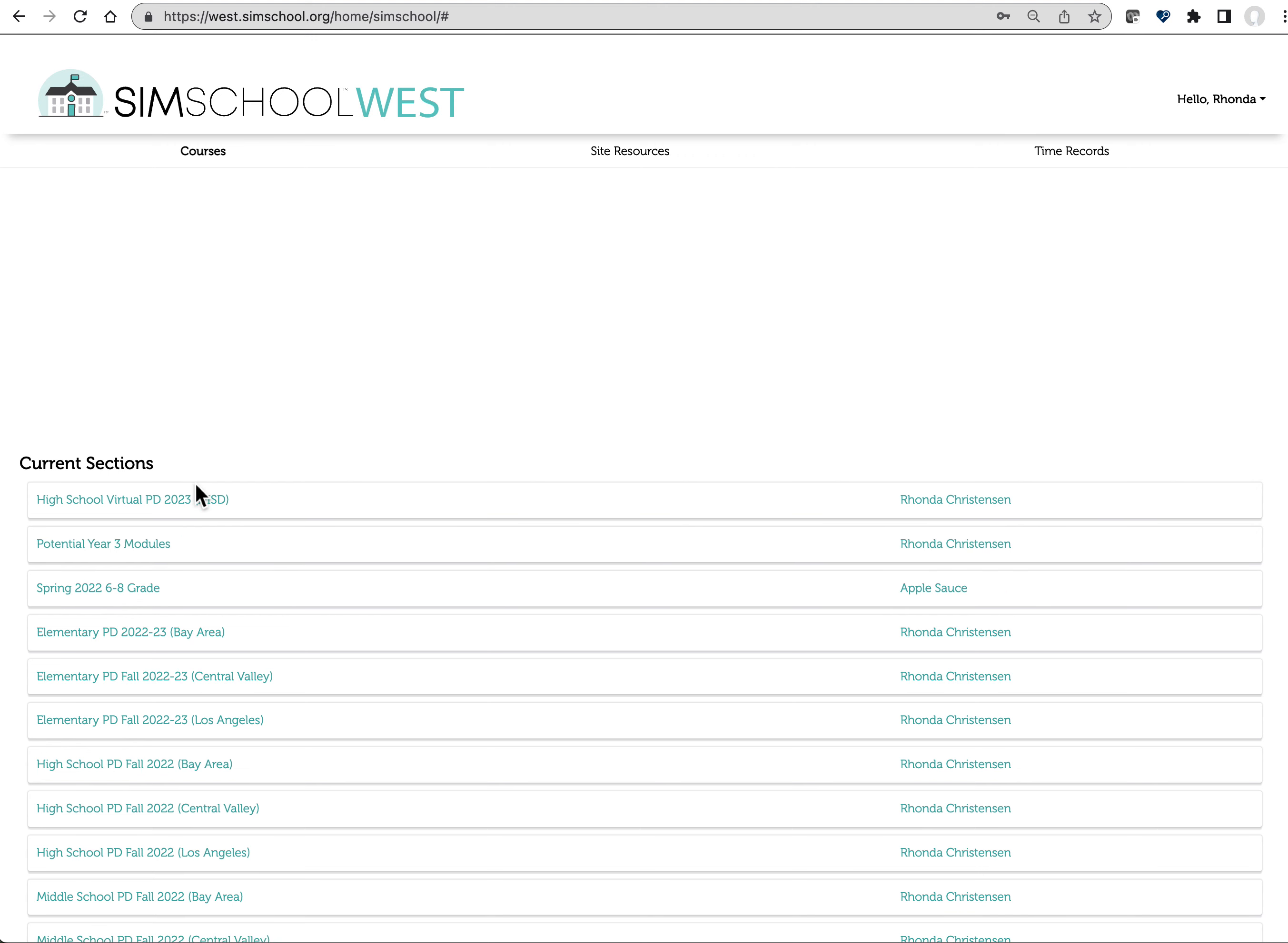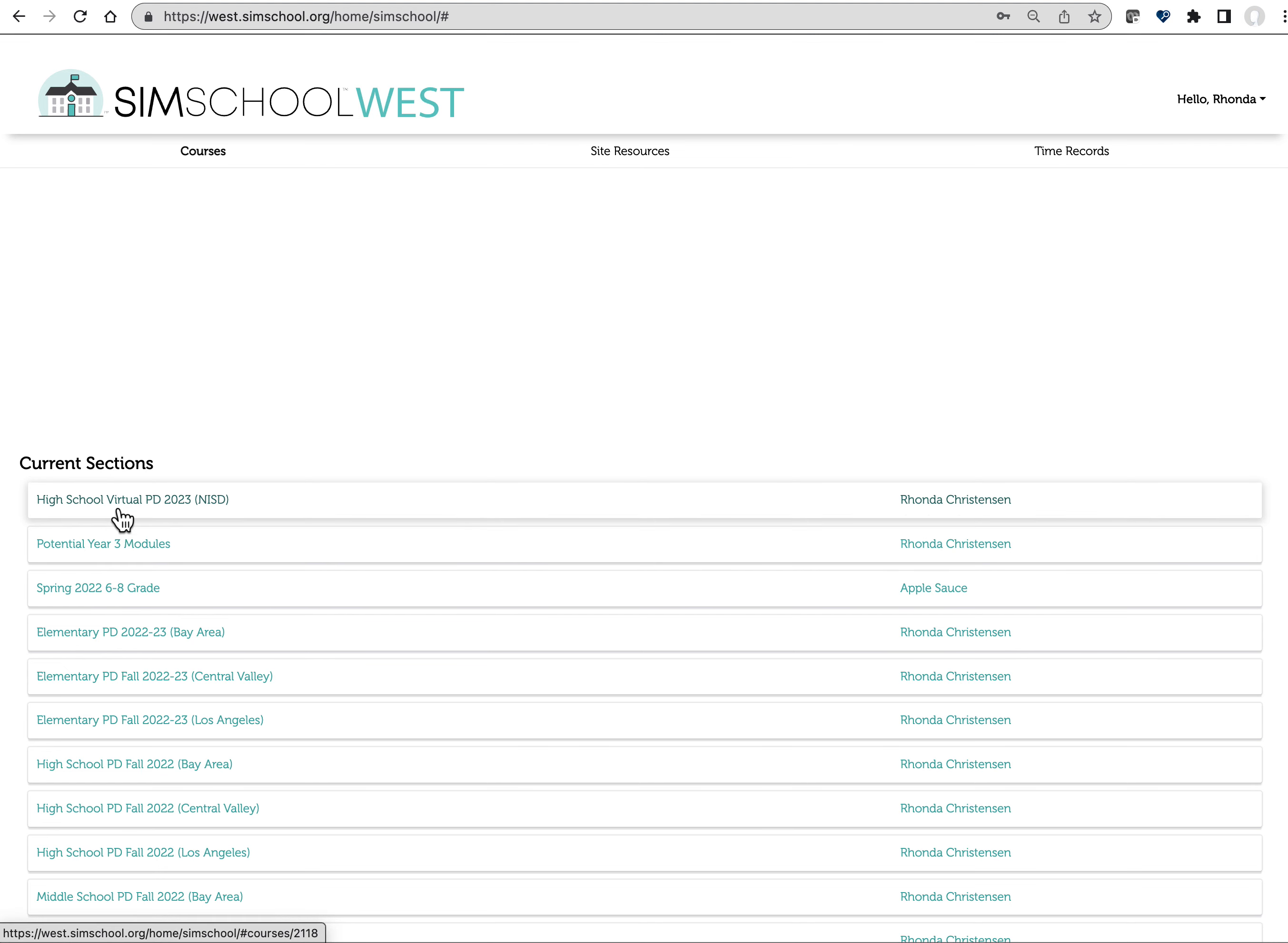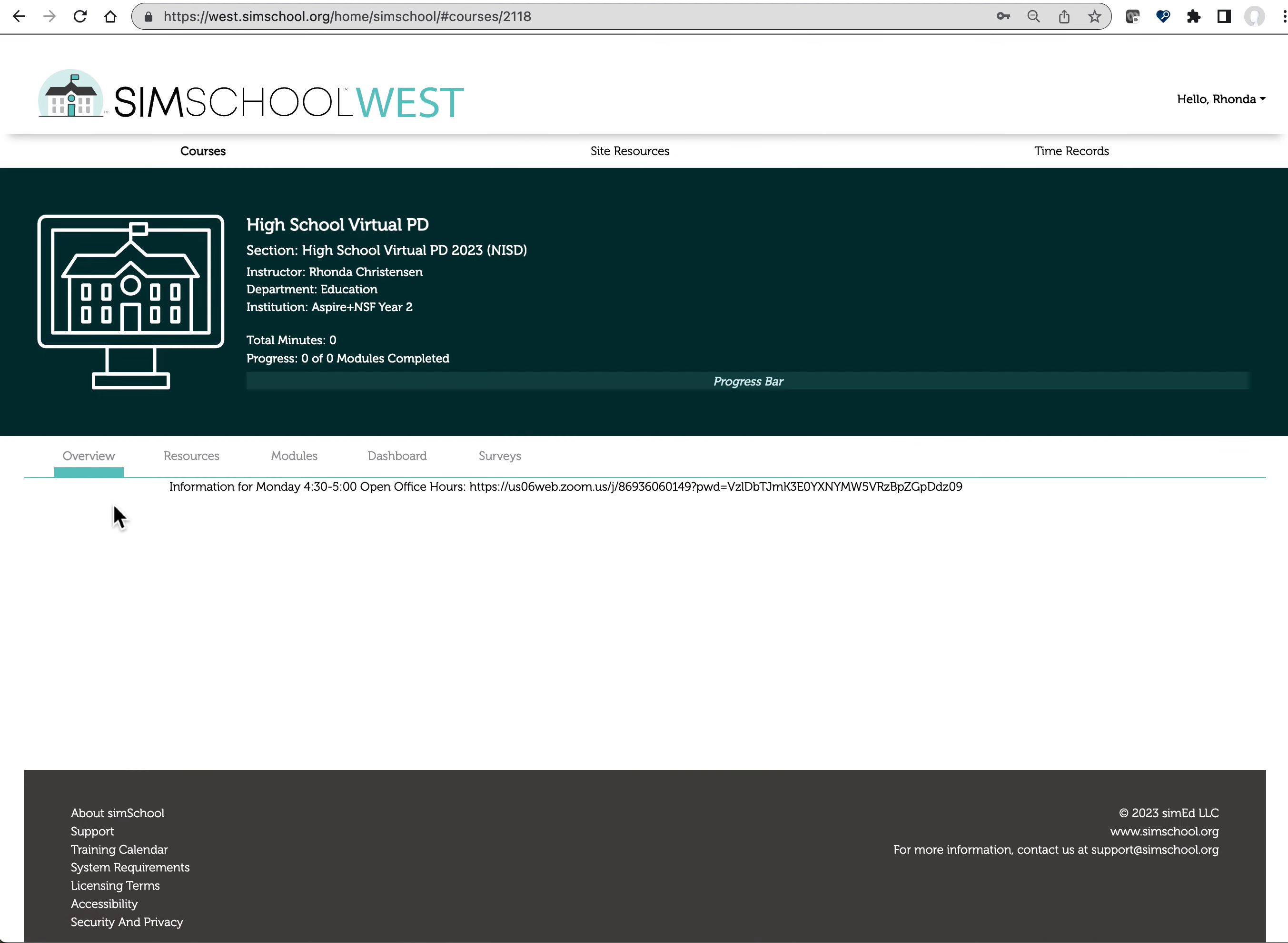I'm going to click on one course in which this individual, Rhonda, has already answered that pre-survey and her students have answered the pre-survey. If I click on that survey tab, now notice the pre-survey.